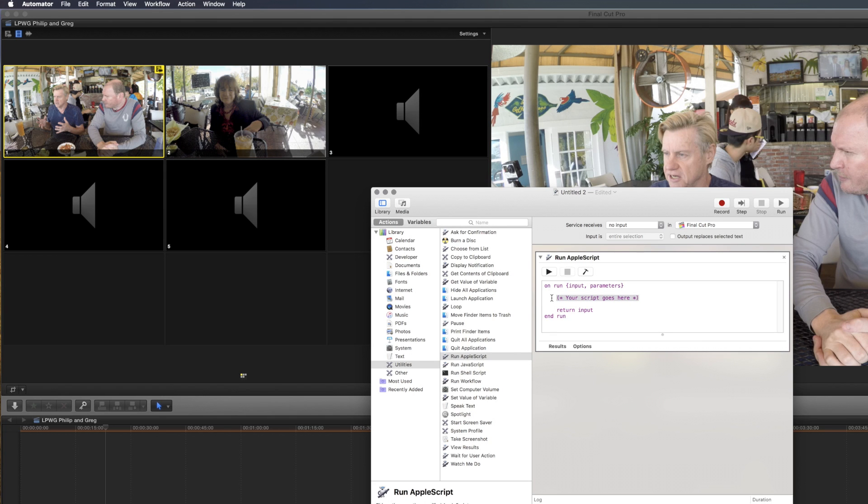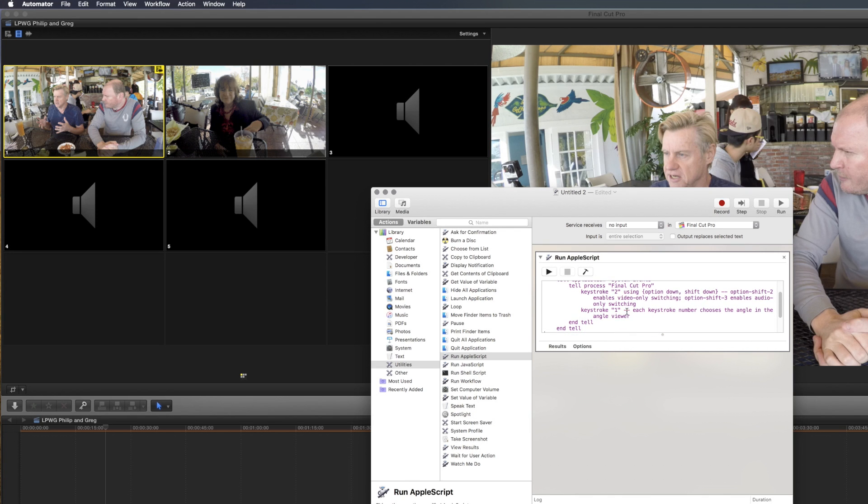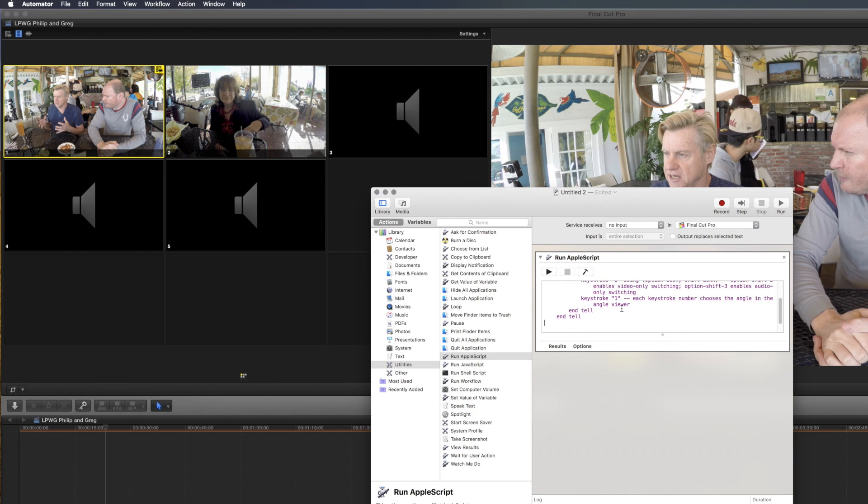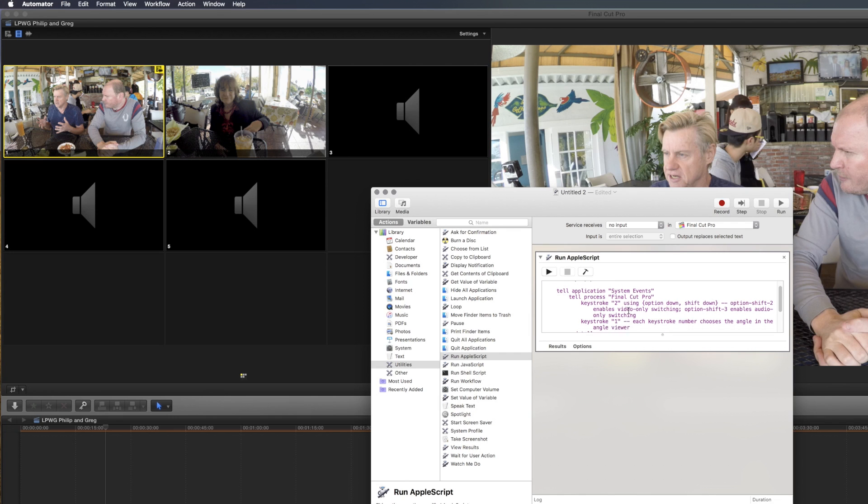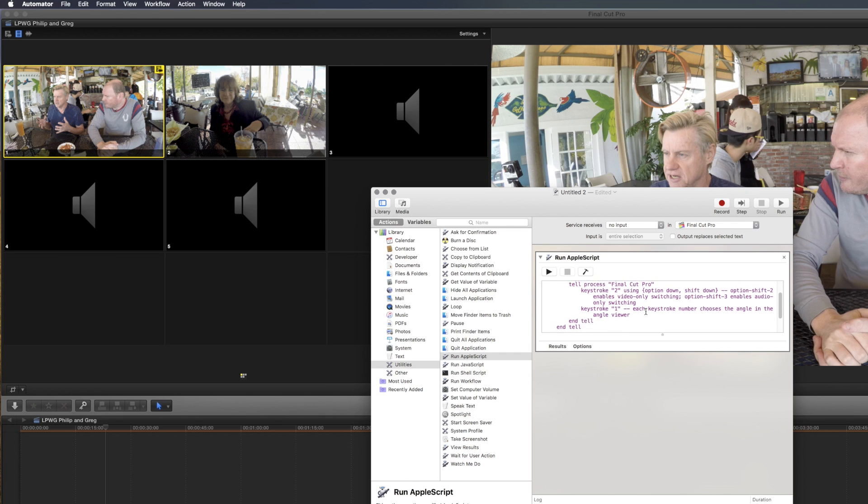We do need to add in the AppleScript, and this is some magic that Greg created for me. It tells System Events to tell Final Cut Pro 10, do a keystroke number 2, using Option Down and Shift Down. Option Shift Down 2 changes to video-only switching. Option Shift 3 changes to audio-only switching. And then we just send a straight 1, 2, 3, 4, 5 to change the angle. So the first part is telling it to make it the right type of edit, and the second part is choosing what angle is going to be taken.